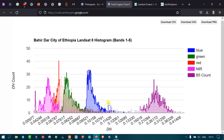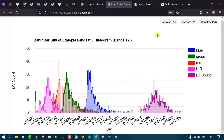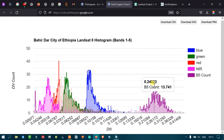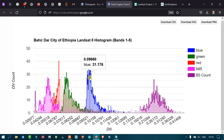We can view the title defined, with DN Count on the vertical axis and DN on the horizontal axis. Colors are defined for each band: blue is blue, green is green, and NIR is pink. For band 5, the DN count is 25 with a DN value of around 0.23. For the blue band, the DN count is 31 with a DN value of around 0.09.